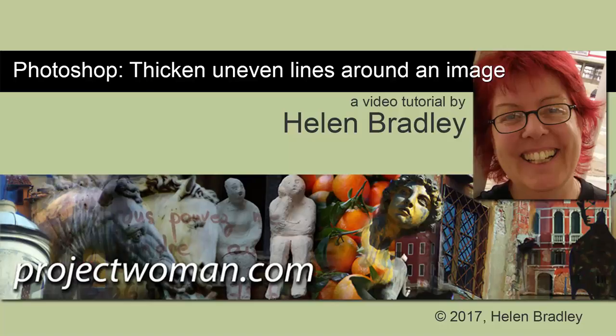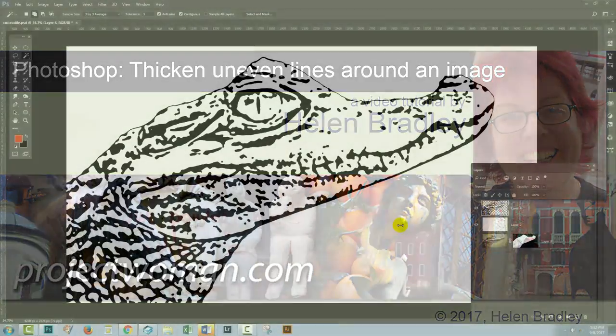Hello, I'm Helen Bradley, and welcome to this video tutorial. Today, we're going to look at thickening a line in Photoshop.